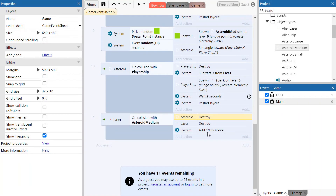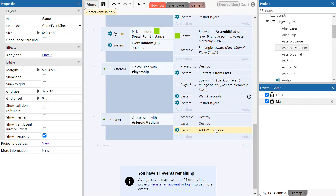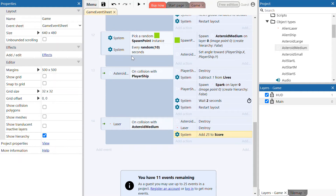The final edit on this event is to change the system add 10 to score action to now add 25 points to the score variable. The medium asteroid will be slightly more difficult to destroy so you should give it slightly more points. That's all the medium asteroid events now programmed — we've set it to spawn every random 10 seconds, set it so colliding with the player ship destroys the player and resets the layer, and set an event so that when the laser collides with the medium asteroid you add 25 points to your score and destroy the medium asteroid.